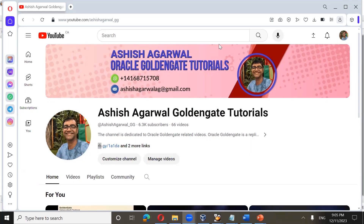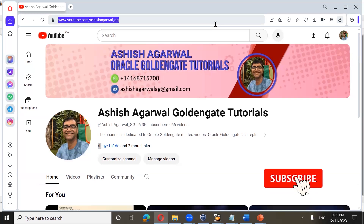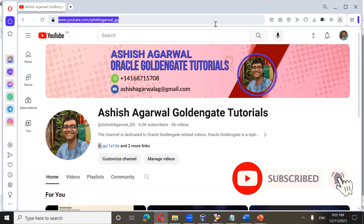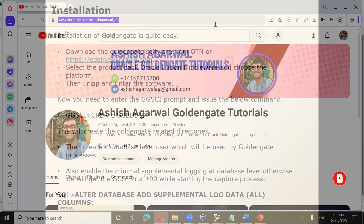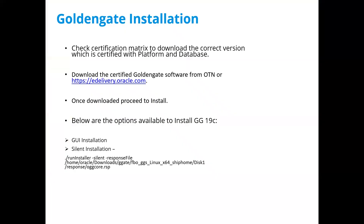My name is Ashish Agarwal and I'll be delivering this lecture. Before commencing the session, a quick update regarding my YouTube channel: youtube.com/ashishagarwal_gg. If you haven't visited the channel, please do visit, like, share, and subscribe. The channel is dedicated to Golden Gate related videos.